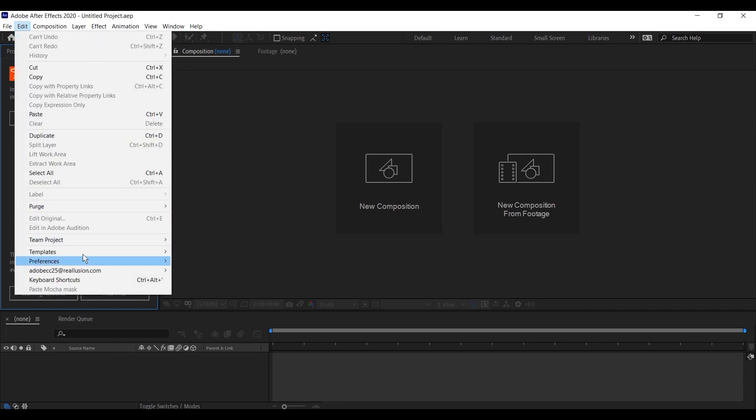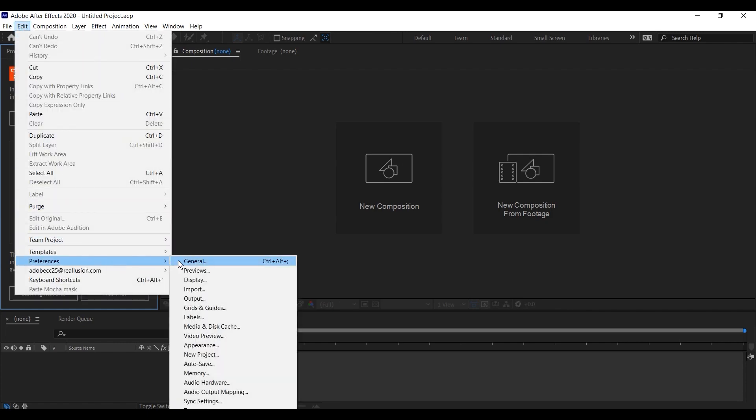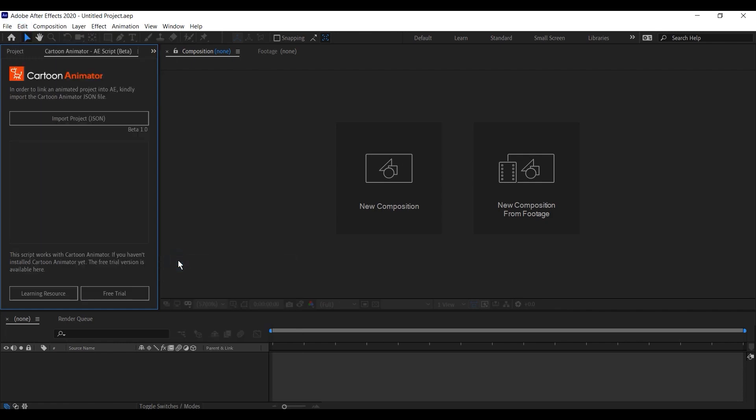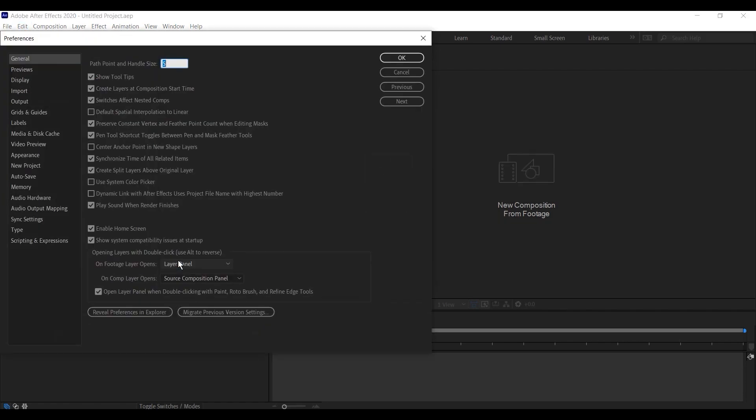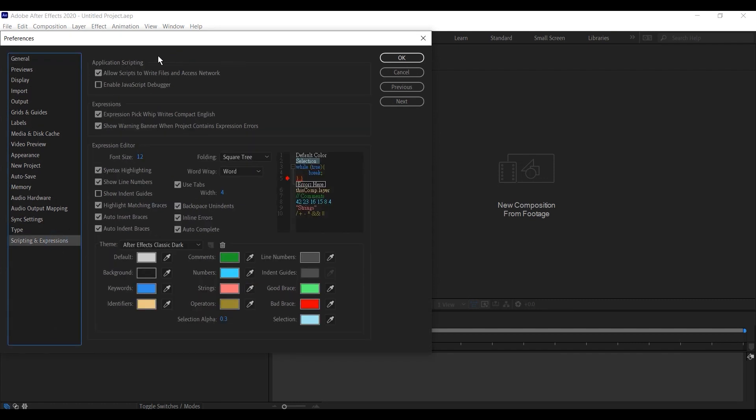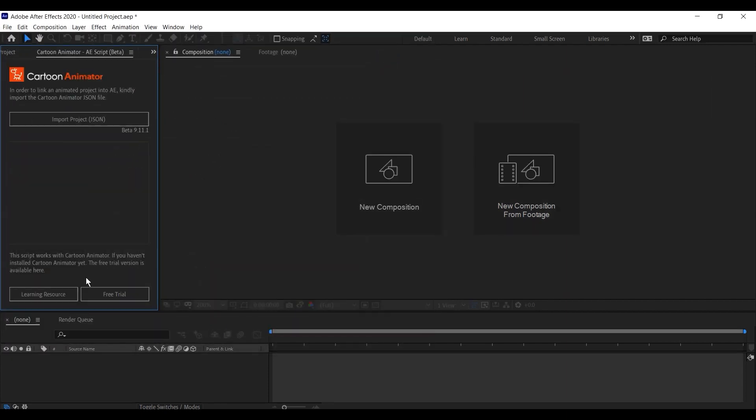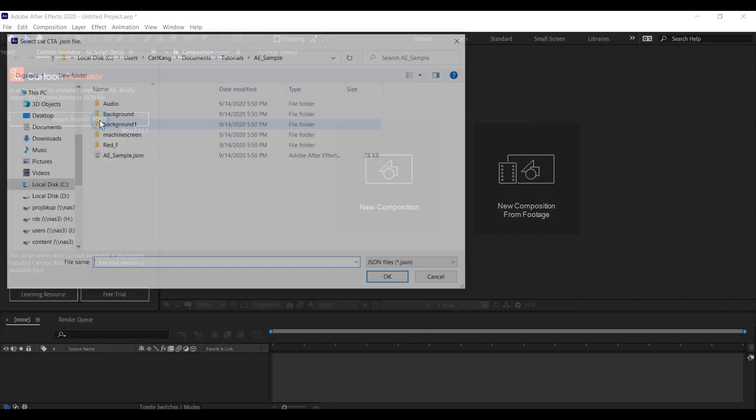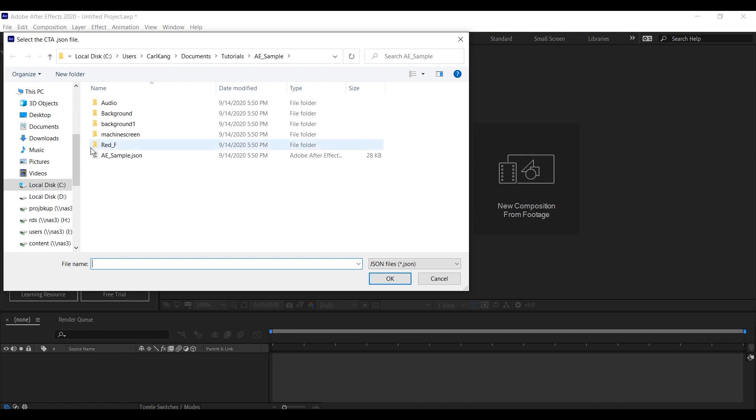If either of these buttons isn't working, make sure to check your preferences and ensure that Allow Scripts to Write Files and Access Network is enabled. Let's go ahead and test out importing our project now by clicking the button in the script window and loading the AESample JSON file.